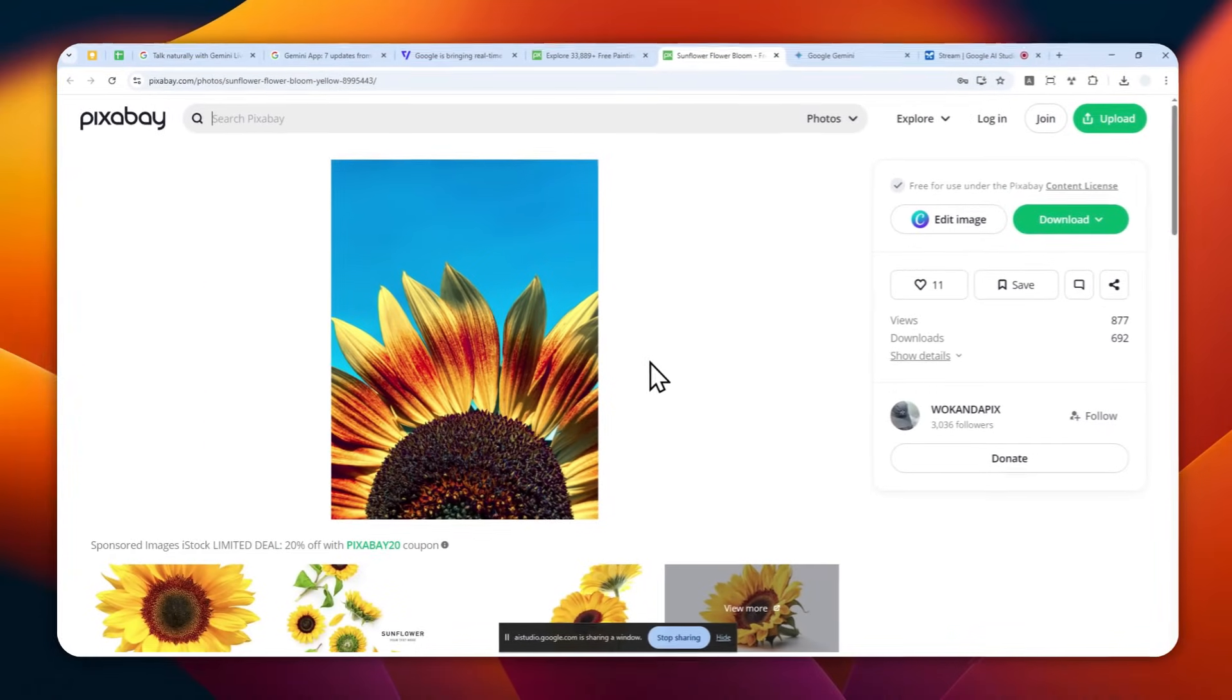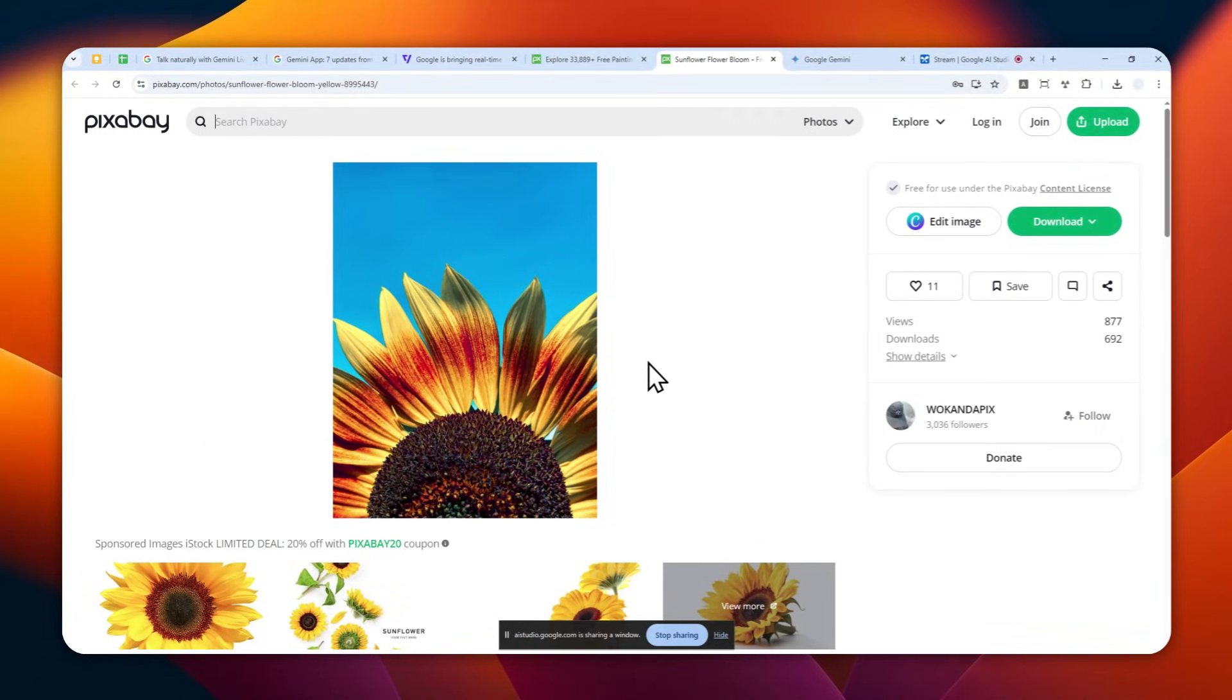Okay, hey Gemini, can you tell me what you're seeing right now? I see a picture of a sunflower on a Pixabay webpage. The sunflower has bright yellow petals and a dark center, and the background is a clear blue sky.